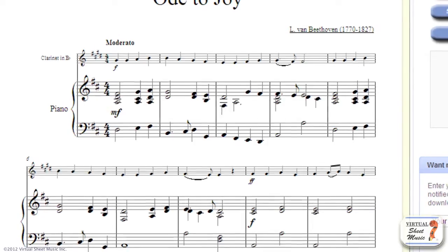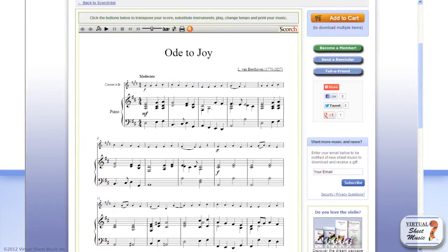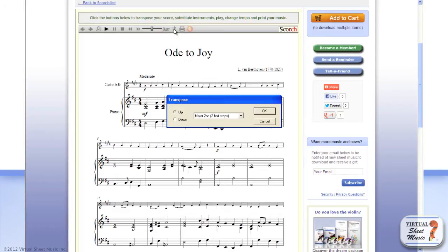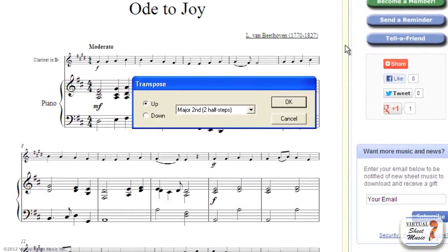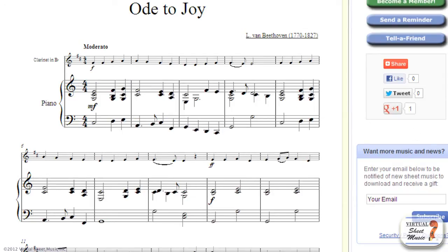Well, we could simply transpose the music altogether a few notes below. To transpose the music, click the button with two flats, just to the right of the previously used trumpet icon. That will make the transposition window appear. We want to transpose the music one major second down — just select that option, then click the down radio button at the left of the window, then click OK. And voilà! The music will be transposed one second down.